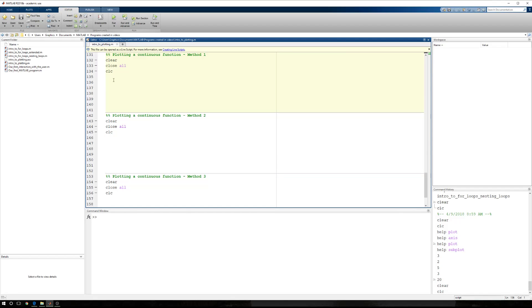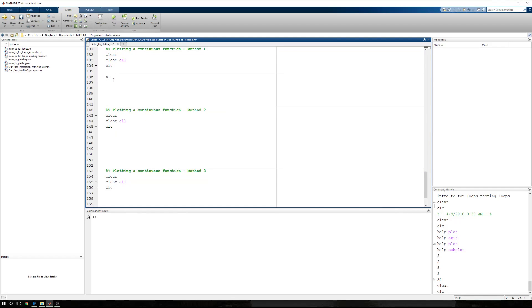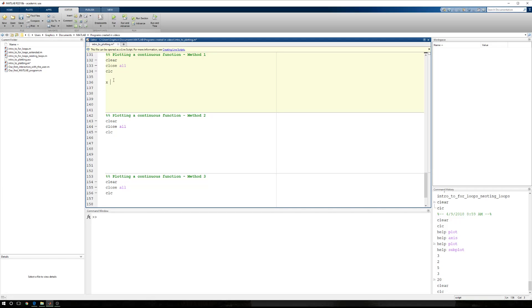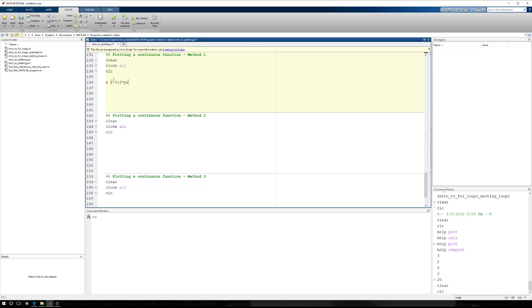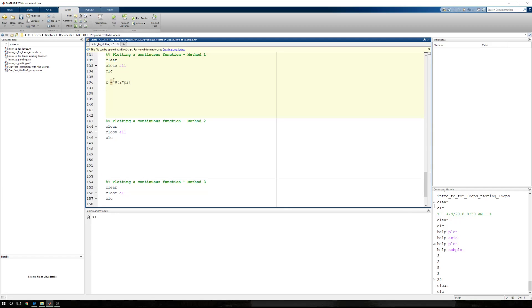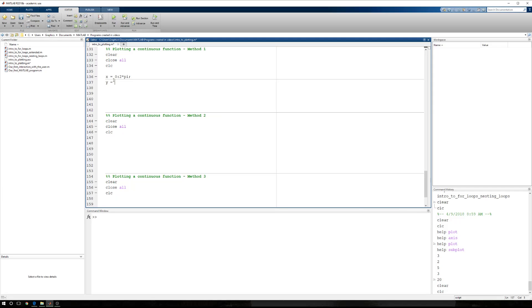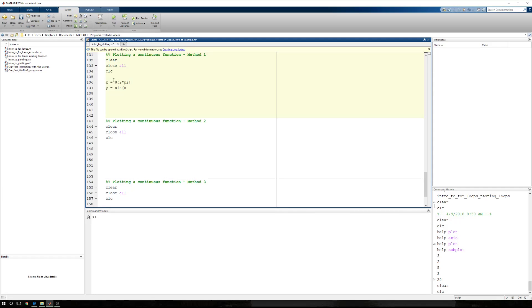So to start with, I need some theoretical data. I'm going to start with x equals 0 to 2 pi. Because for this example, we're just going to plot a sine function, a simple sine curve. We're going to have y equals the sine of x. Remember, if our x had been in degrees, we would need the sine d instead of sine x, because that's sine in degrees.